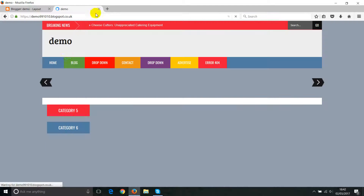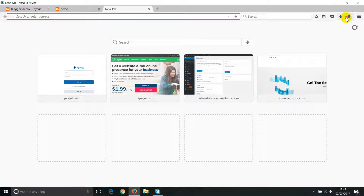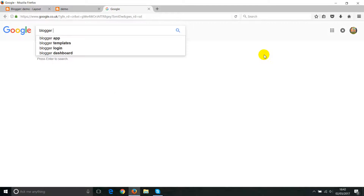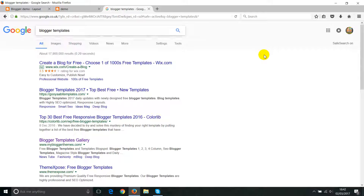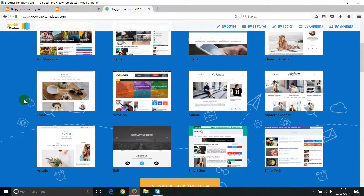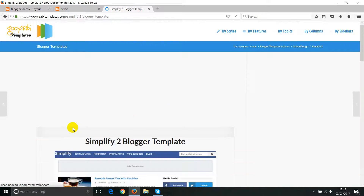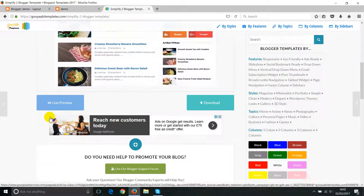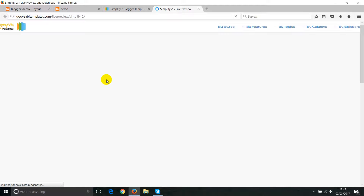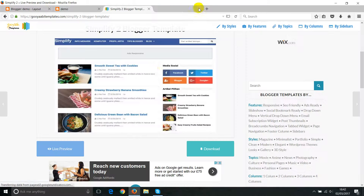Click on some of them and once you find a template you like, check the design. You can view the design — this is what the current one looks like. I want to change it, so I'm going to find another one. Click to get it and you can preview how it looks before you install it.